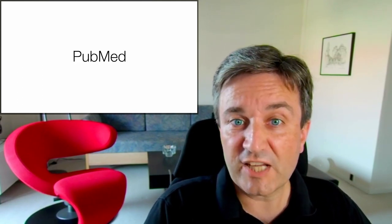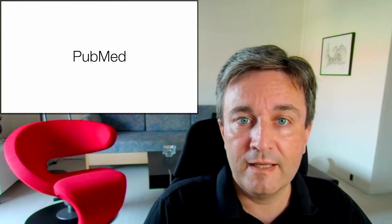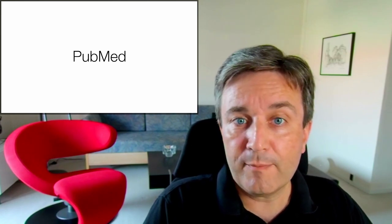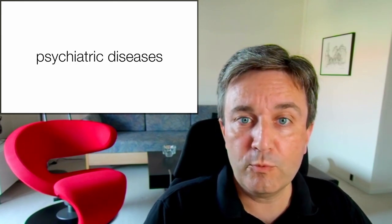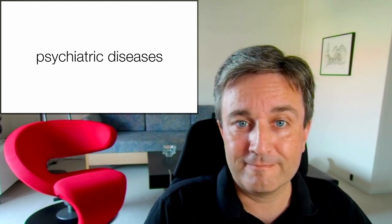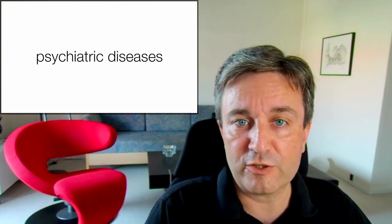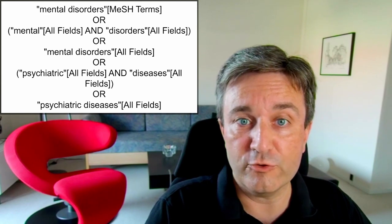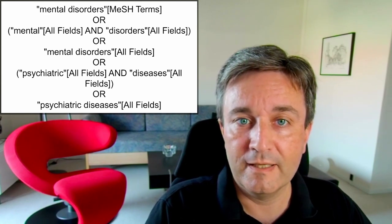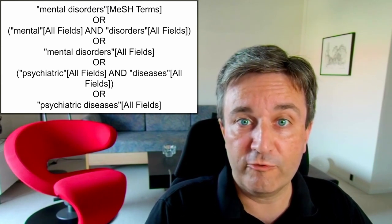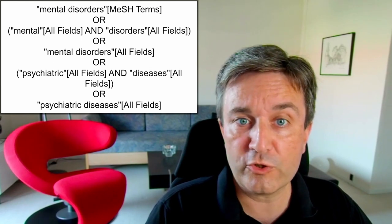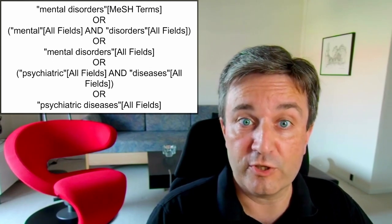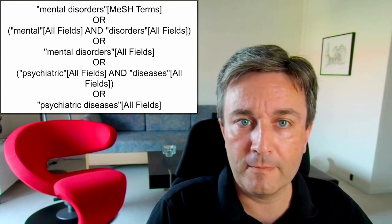If we take a look specifically at PubMed, if you type in the query psychiatric diseases, it will not simply look for these words. Instead, the automatic query expansion will expand this query into this much bigger query. As you see, it will look for the MeSH term mental disorders, which is a subject heading, like I mentioned before.